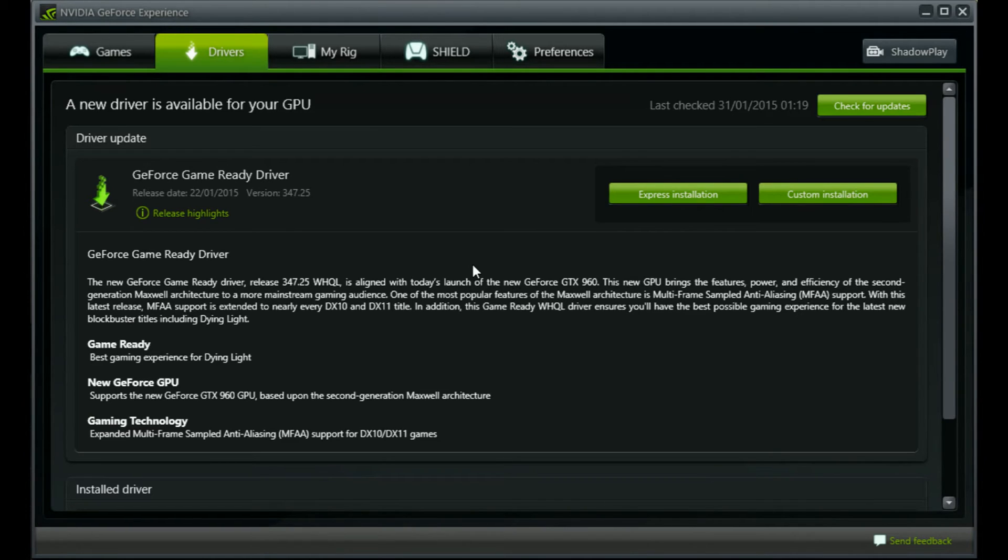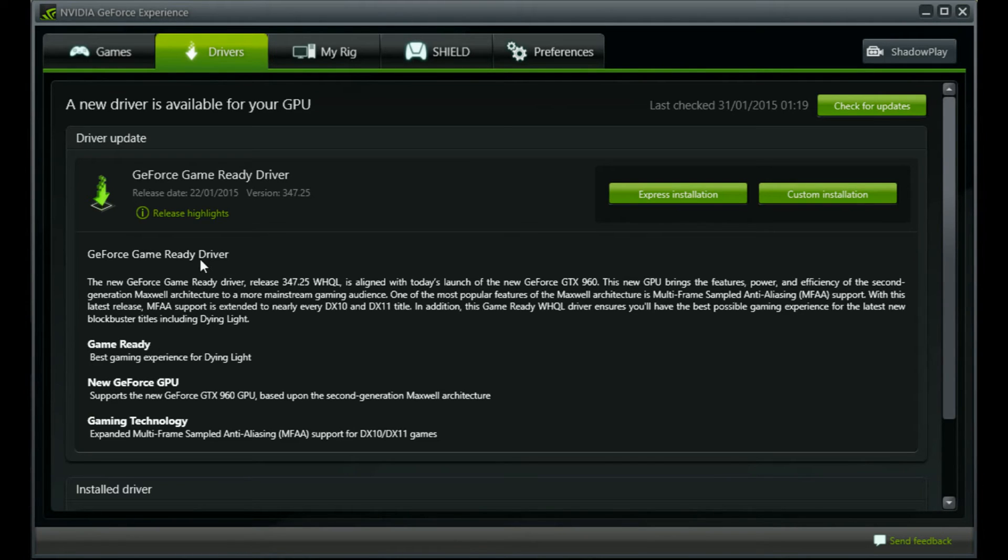There were reported issues in some of the forums I was looking at by users who were using 600-700 series graphics cards.